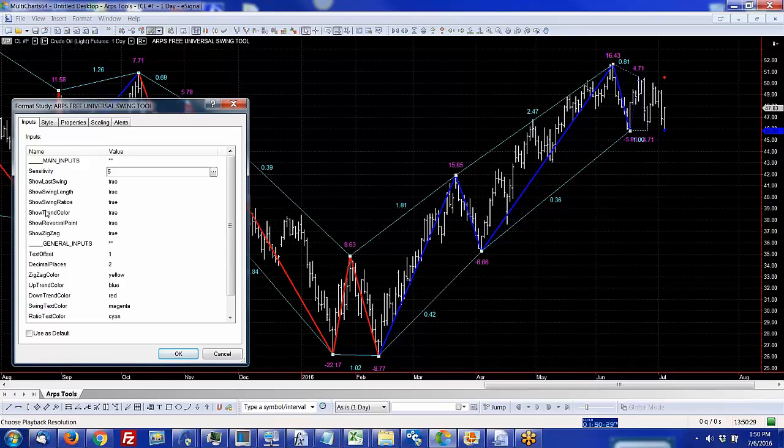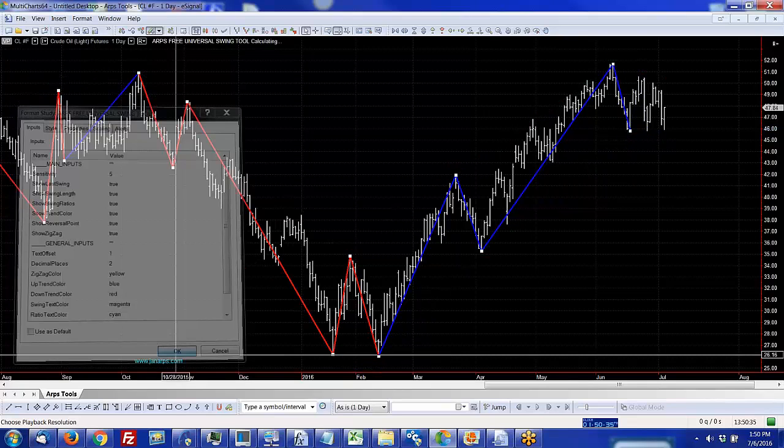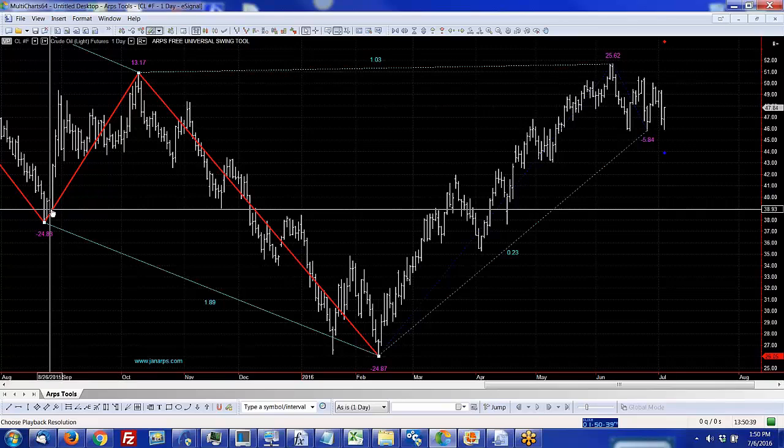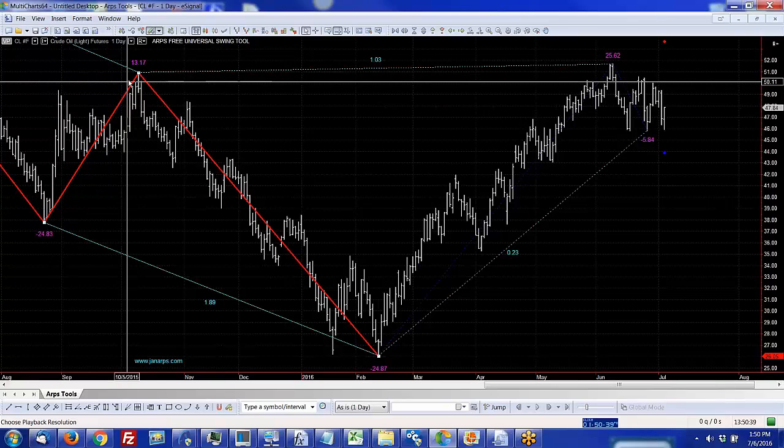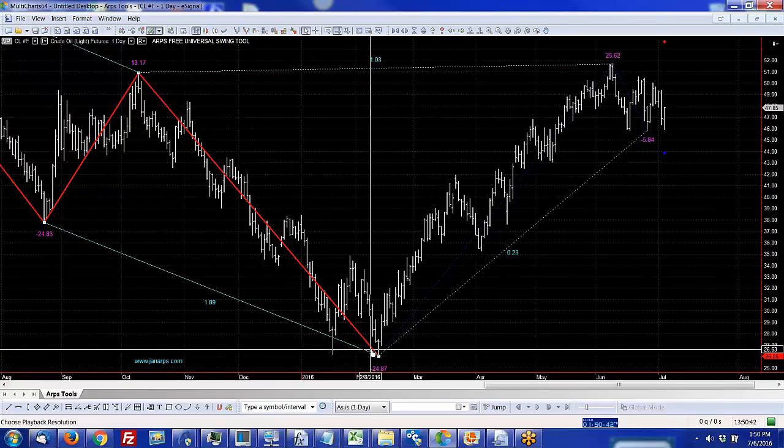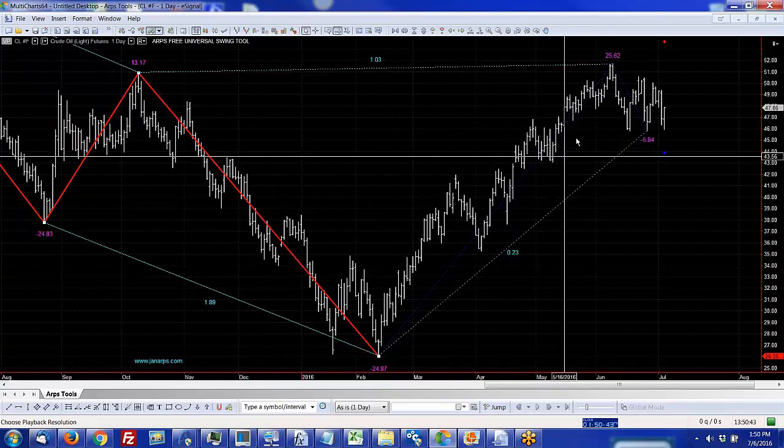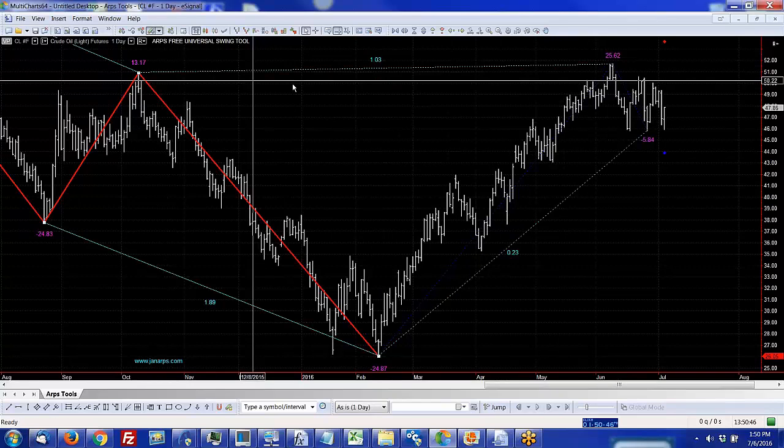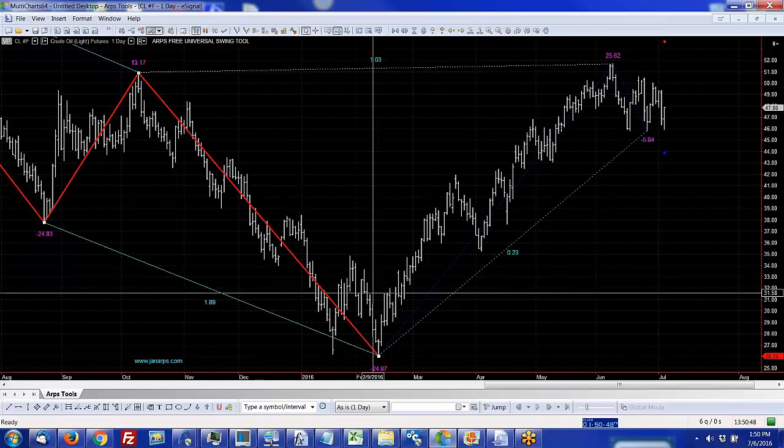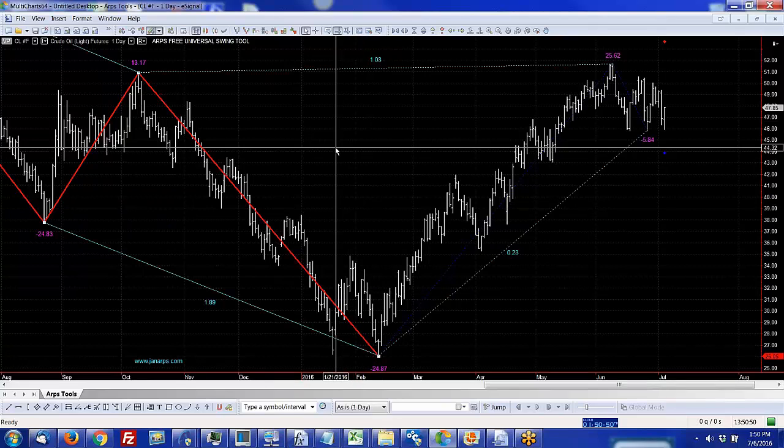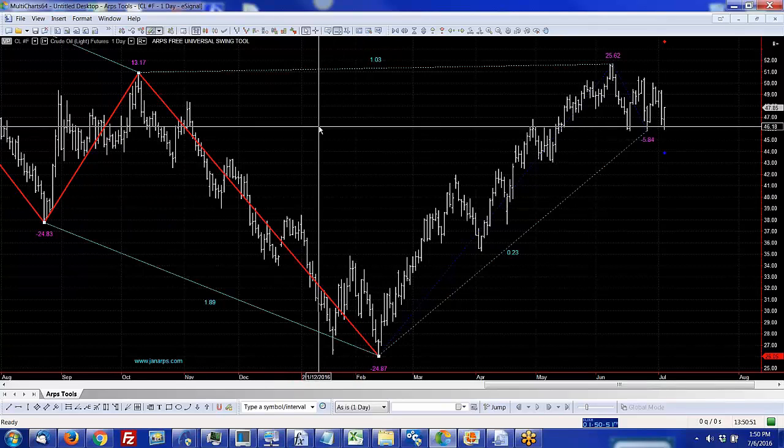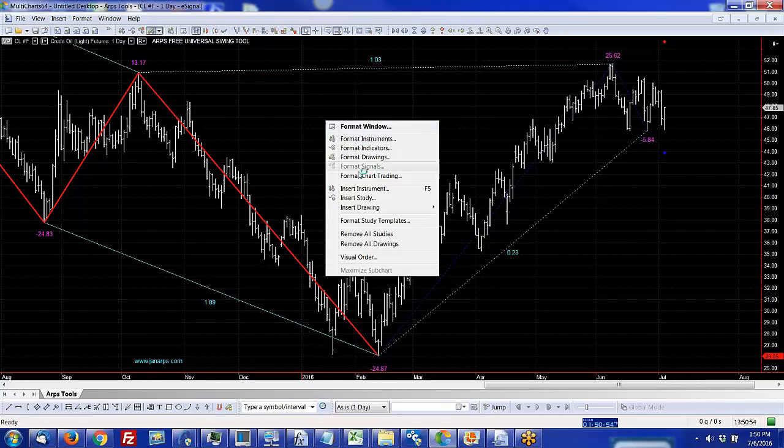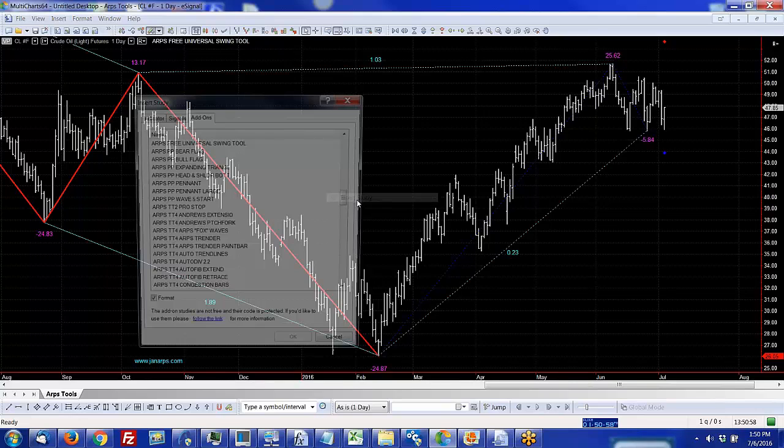You can see there's quite a few options of what you can view and not view. You can show the zigzag, show the reversal points, show the ratios, you can turn them all on or off, which is one of the nice features of the ARPS tools. There's a lot of user controls. When I set it to sensitivity of five, it's showing much larger swings with the same type of information.